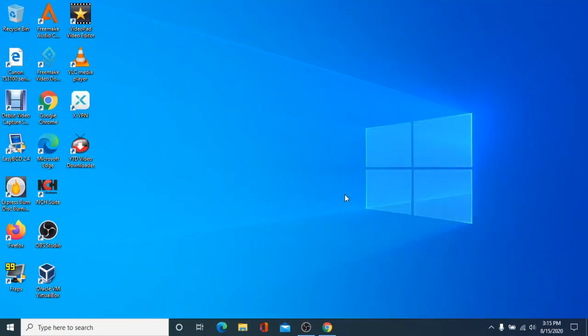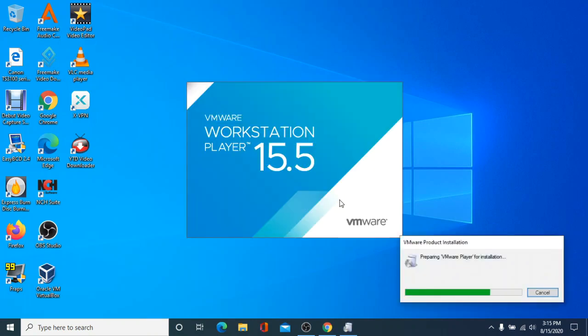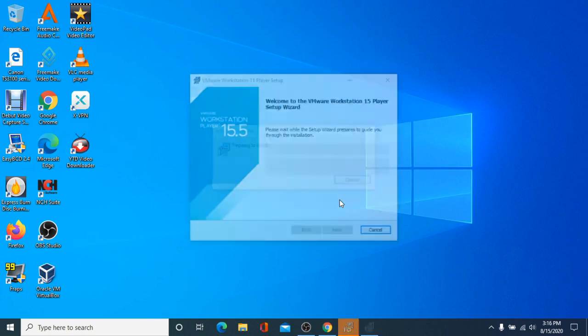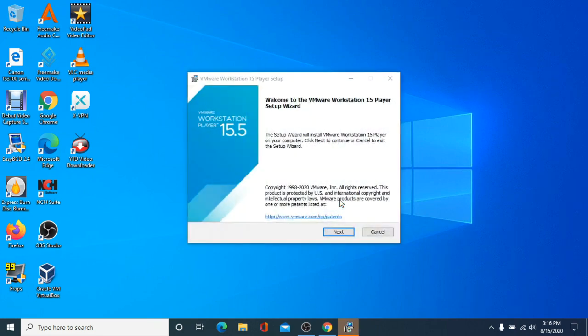If Microsoft VC Redistributable has not been installed on your computer before, the installer will ask you if you'd like to restart now or later to finish installing it. Click No, then save all of your files and restart your PC. If you're already ready, you can click Yes and your PC will automatically restart. When your PC has finished restarting, reopen the VMware installer.